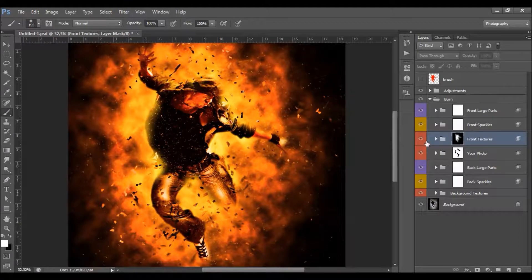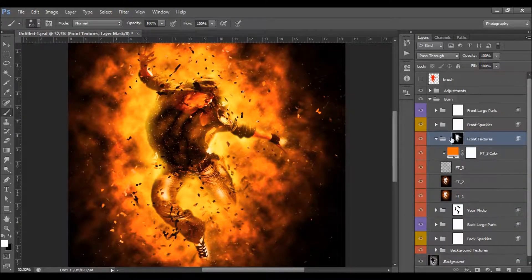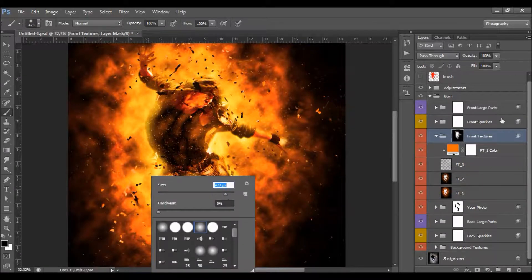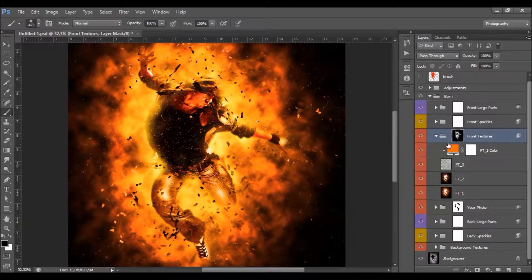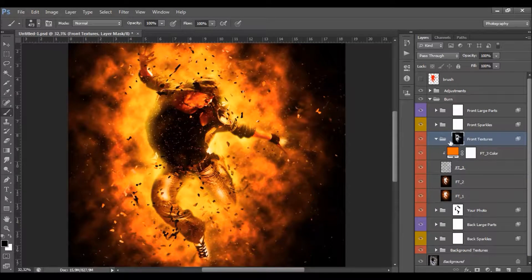These are the front textures. They appear only on your photo because they have a layer mask. Just leave that layer mask there. If you want to remove textures, select the layer mask, choose black color, and you can easily remove the textures where you want. You can also change the color here and play with these layers — but I usually just leave them as they are and only play with the layer masks.